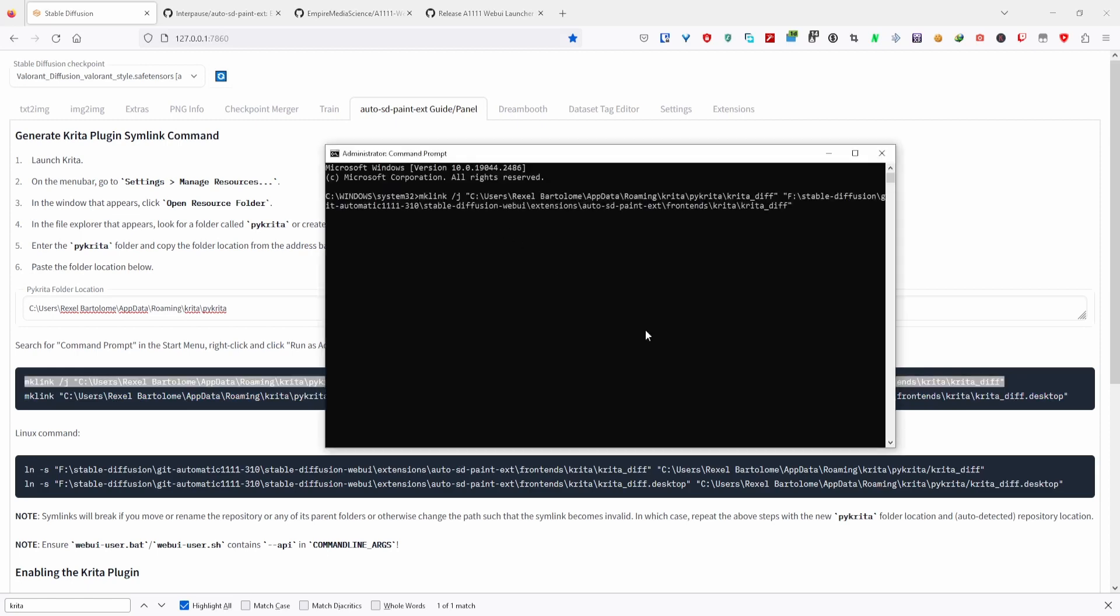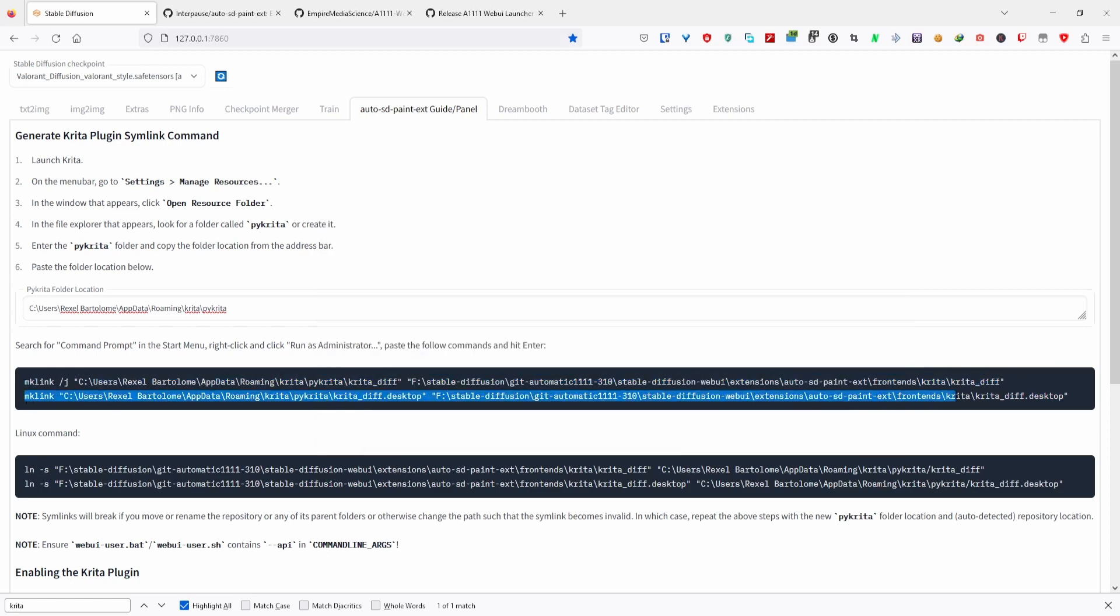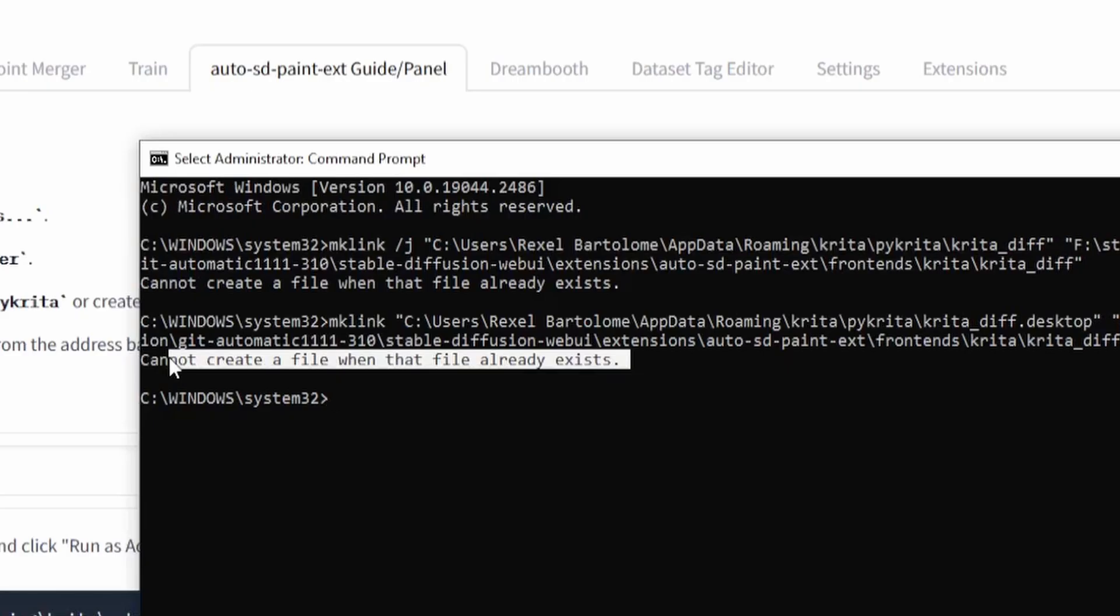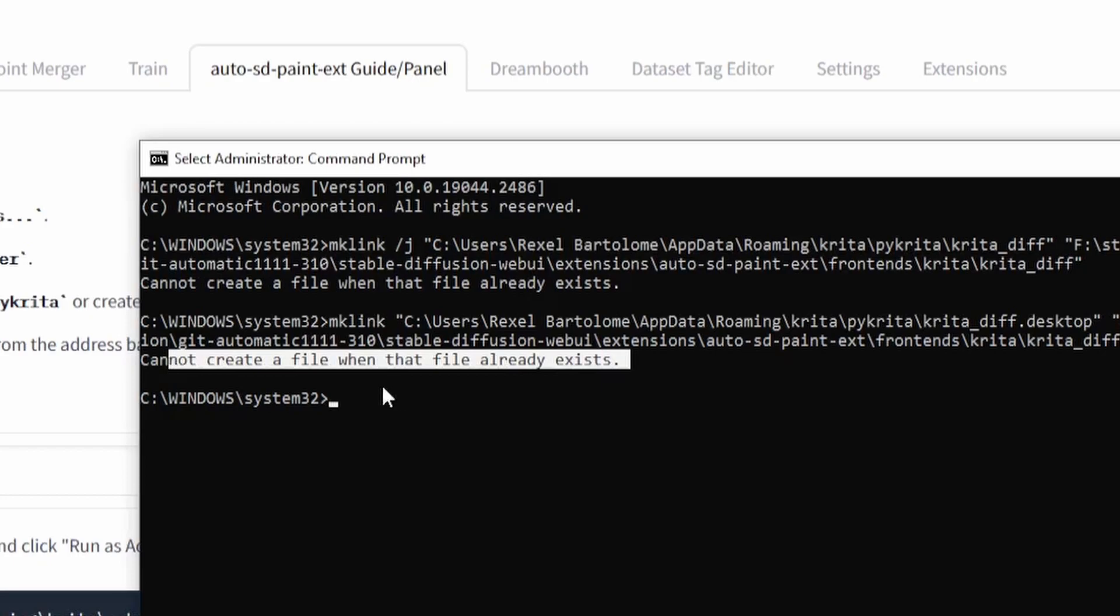To make sure you've done it properly, try repeating this step. If it shows up as 'cannot create file when that file already exists,' you've done it properly.